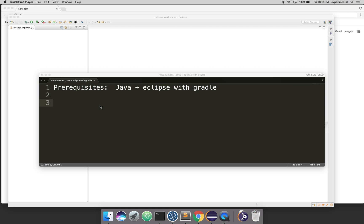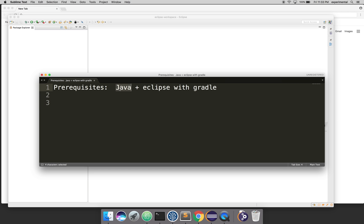In this video I'll show you how to serve static content from a Spring Boot application. The prerequisites are Java, of course, and you need Eclipse with the Gradle plugin. The latest versions of Eclipse bundle Gradle by default, so you don't have to worry about installing the Gradle plugin.